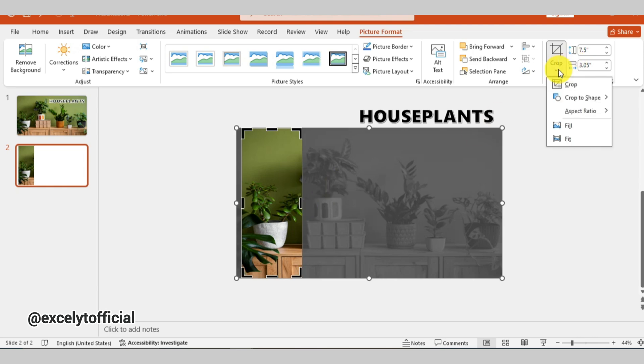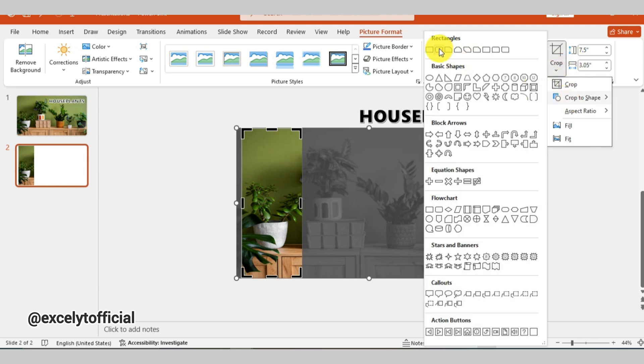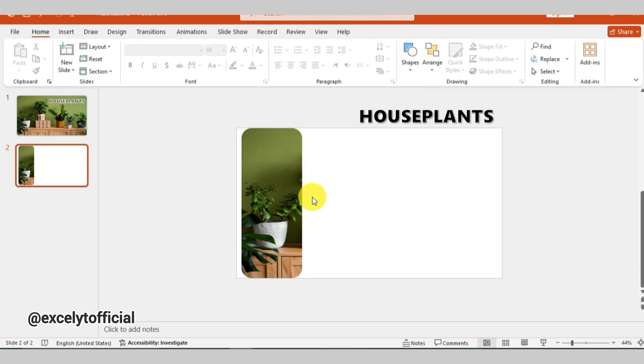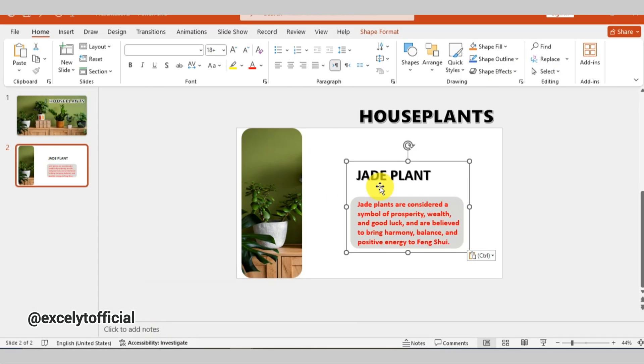Now go to crop and choose crop to shape to change the image into a custom shape. Now add your description text here.